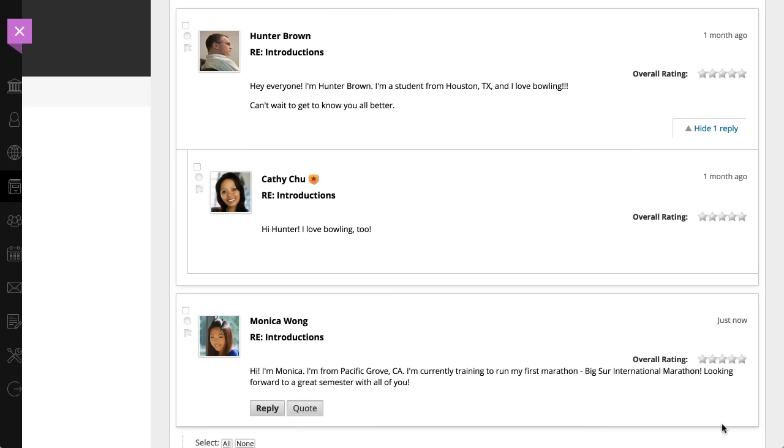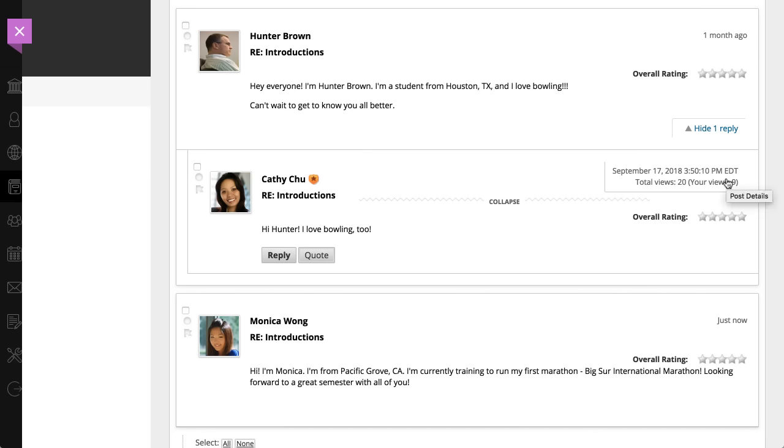Point to the age of the post to view its creation date and its number of views. And finally, if the instructor enabled the rating feature for the forum, you can see the average rating for a post.